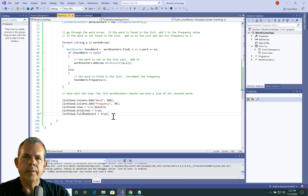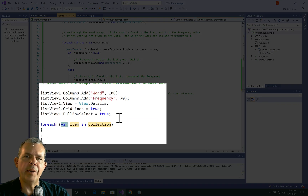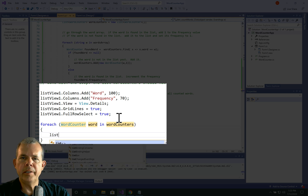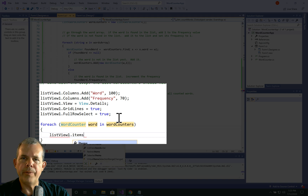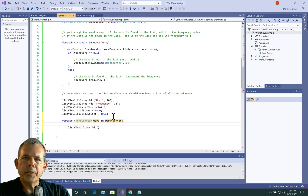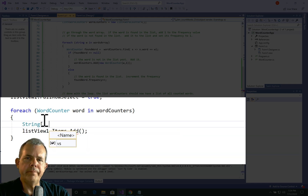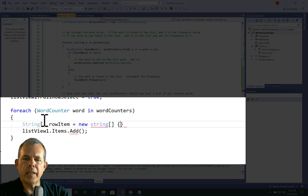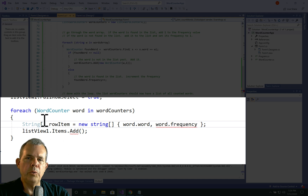Now let's add the data. I'm going to go through one item at a time and add it to the ListView with a for-each loop through each item in wordCounters. I'll use listView1.Items.Add to add a new row. The rows need to be done as arrays, so I'll do a quick conversion: create a new string array variable called rowItem with two elements — word.Word for the first and word.Frequency.ToString() for the second.